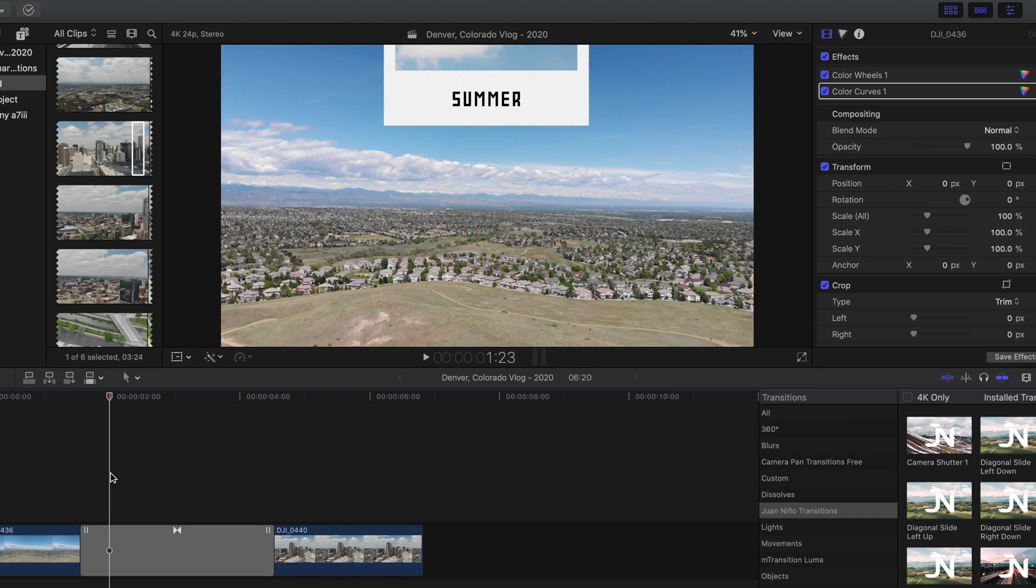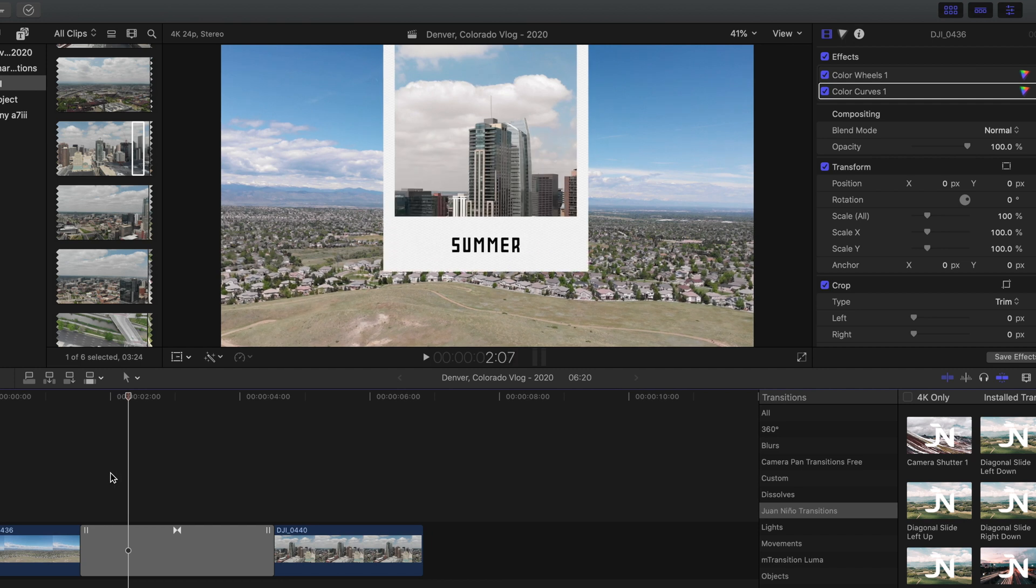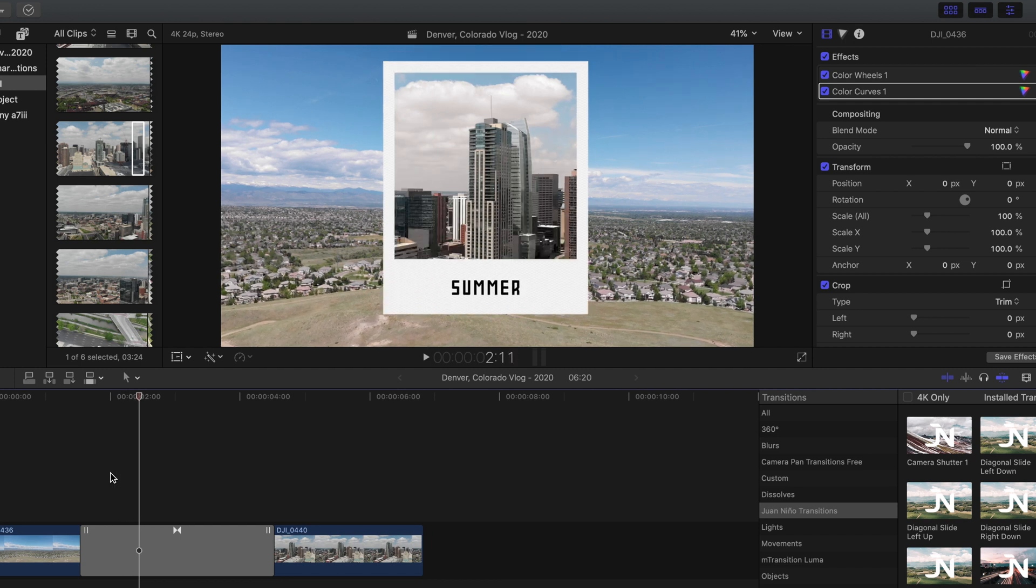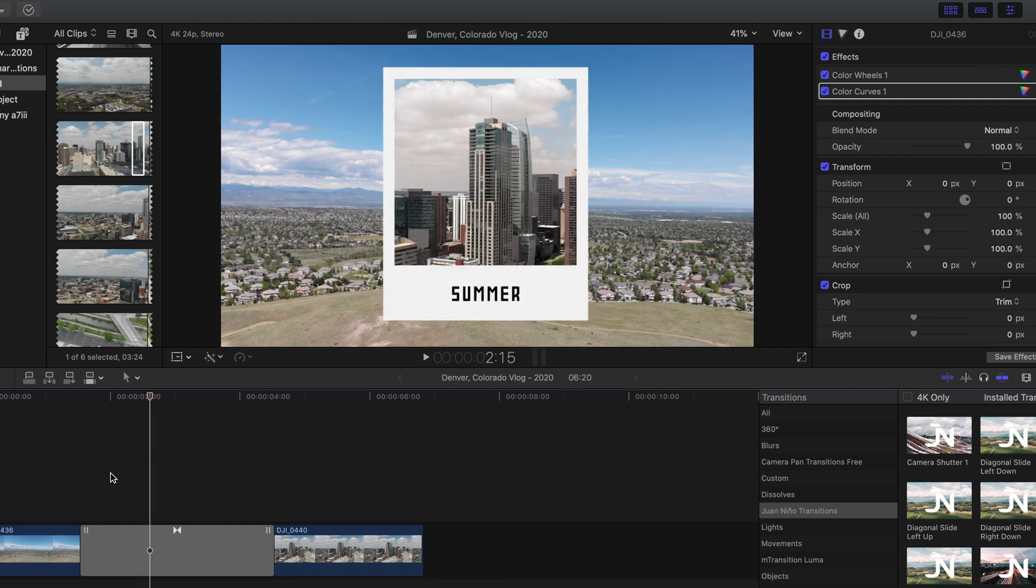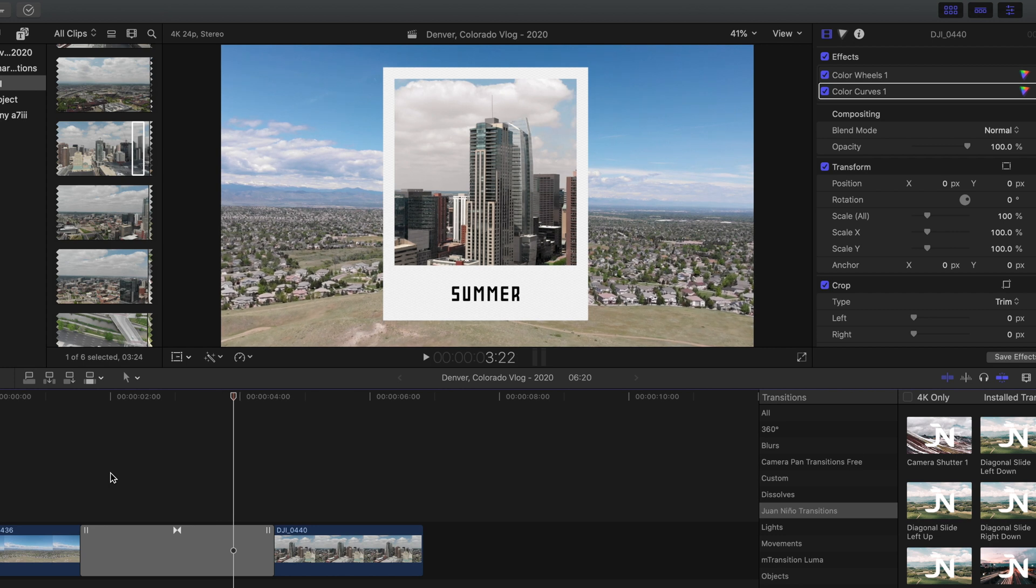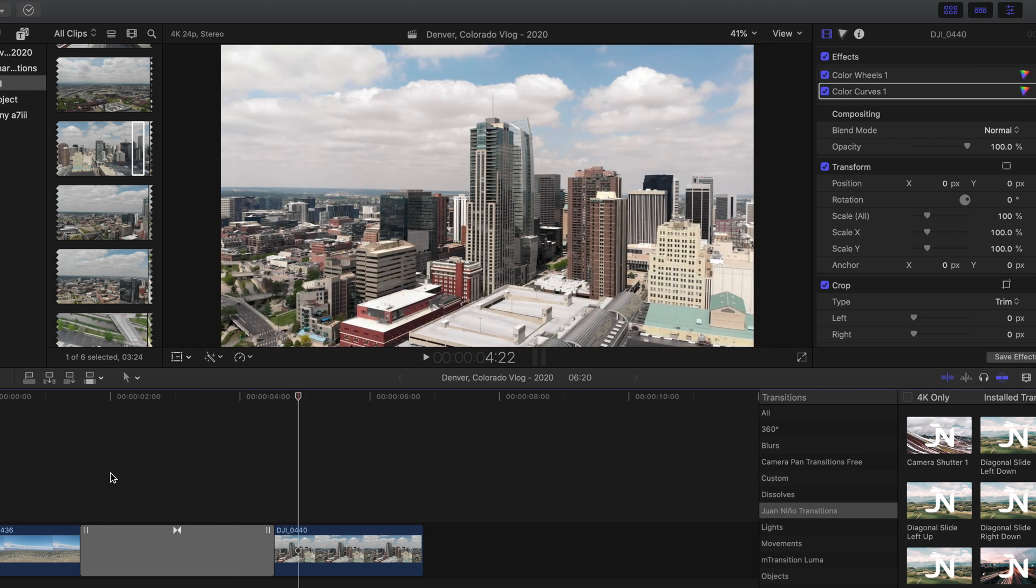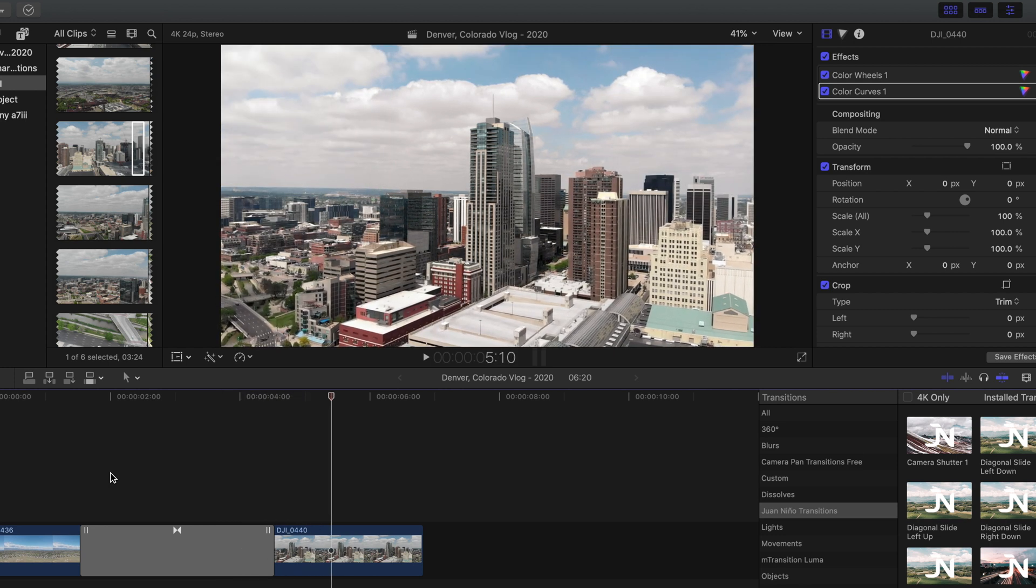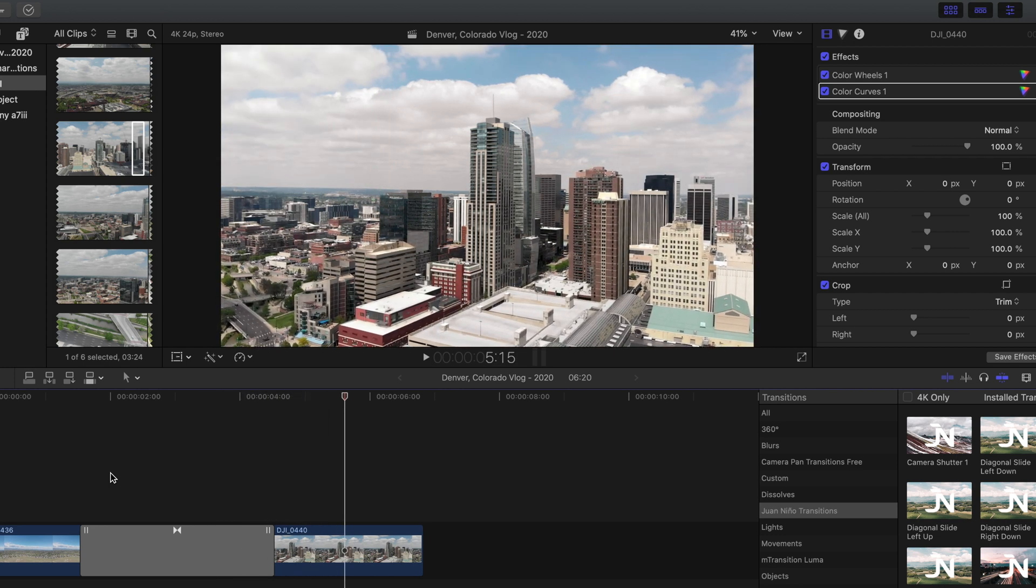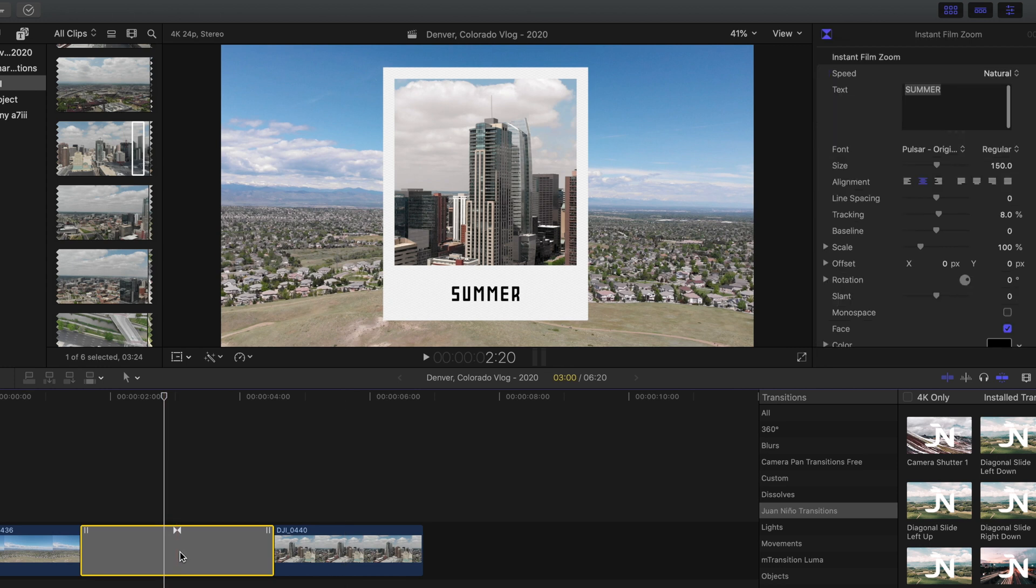So the instant film comes in from above and it immediately is revealing our next clip, so it reveals and then it zooms in to fill the entire frame. So I really like how that turned out. And before we head over into the inspector and I show you guys all the things that you can customize with this transition...